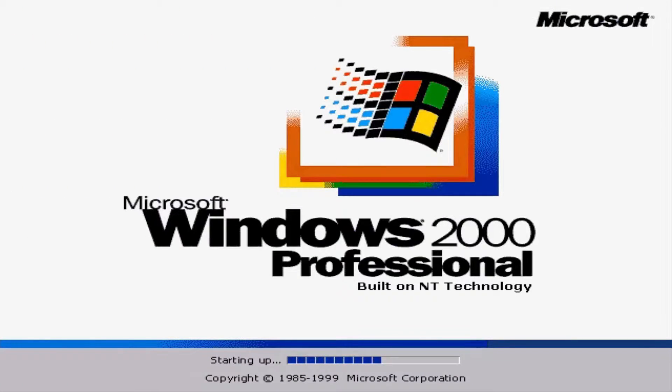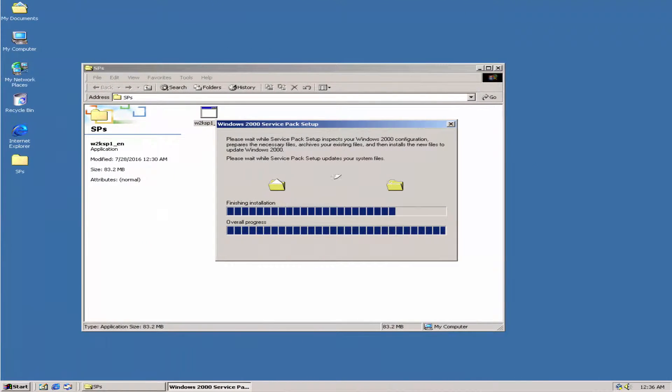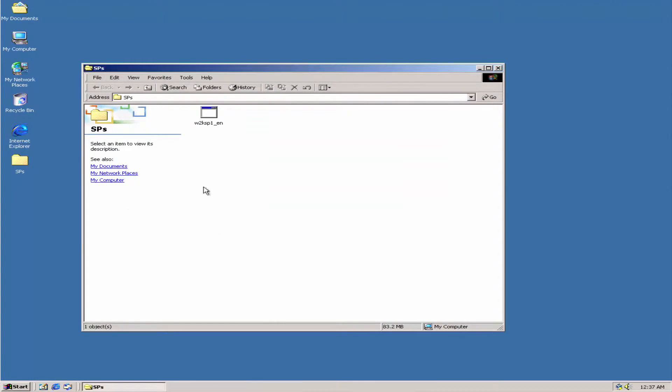The end of life of the operating system was on July 13, 2010. Windows 2000 has created its legacy during its time, being loved by consumers and businesses alike.